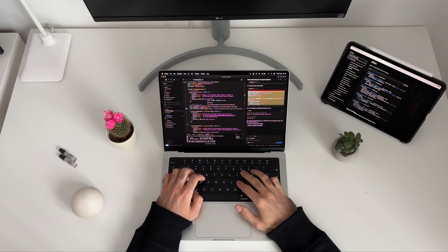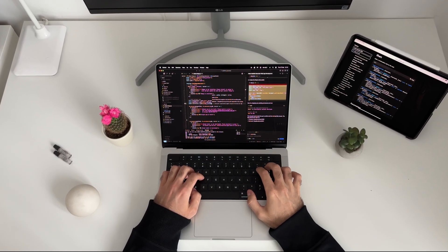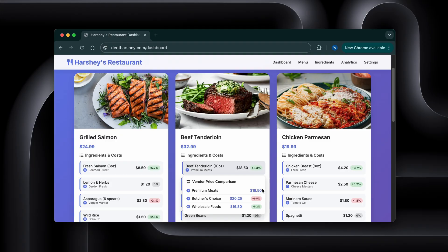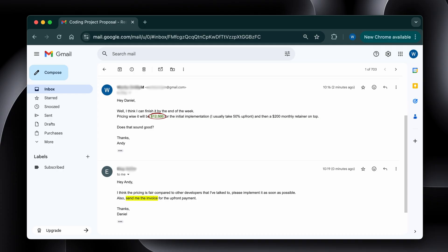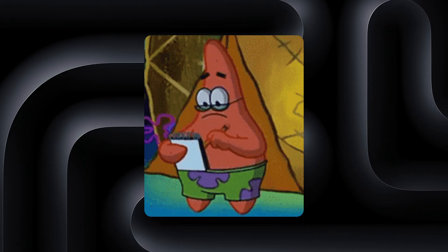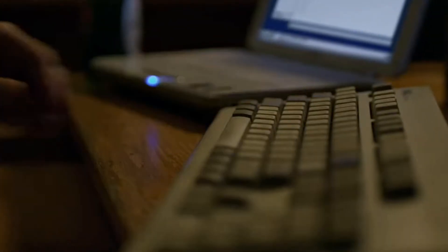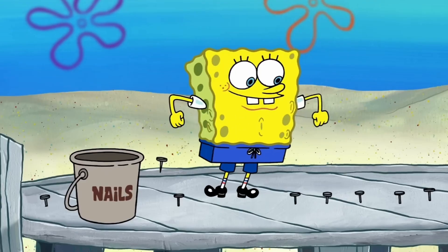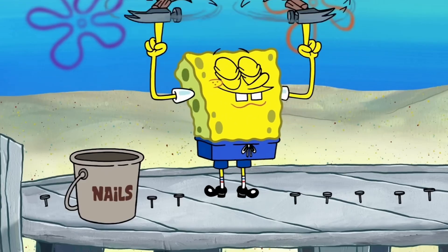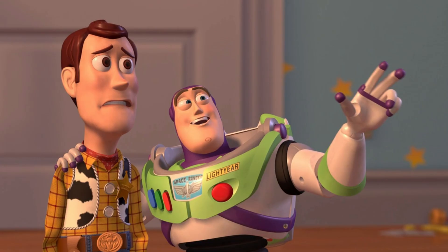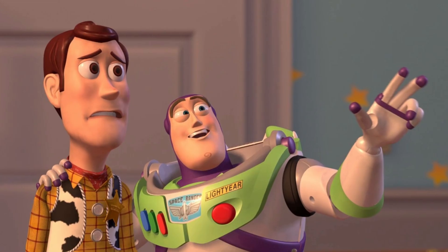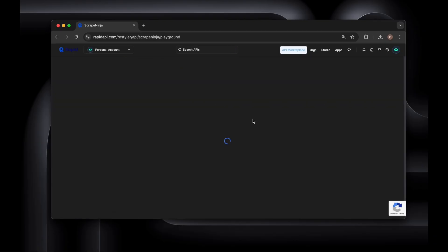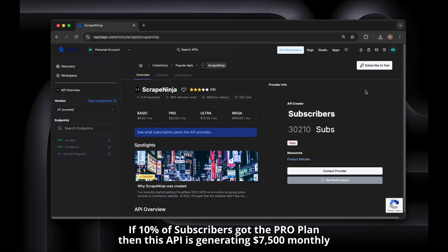In short, that's the story of how I built and sold another API. Simple idea, real business value, and a great payout. If you take anything away from this video, let it be this. You don't need to build the next Instagram. You just need to build something useful that saves people time or money. That's where the real opportunities are. And there are already tons of developers proving this works.